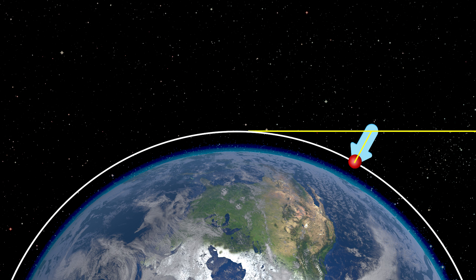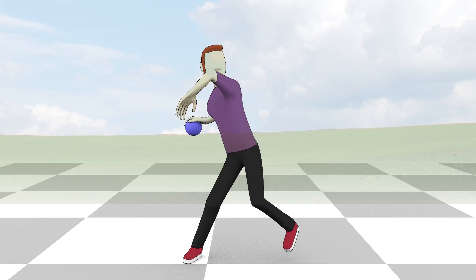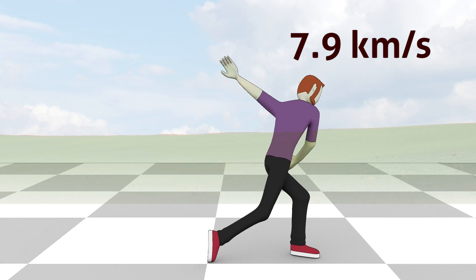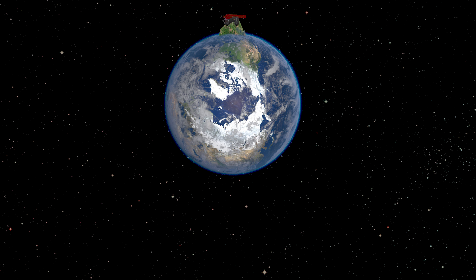The mass and shape of the object do not matter. And with what speed should we throw? At sea level, it is 7.9 km per second.